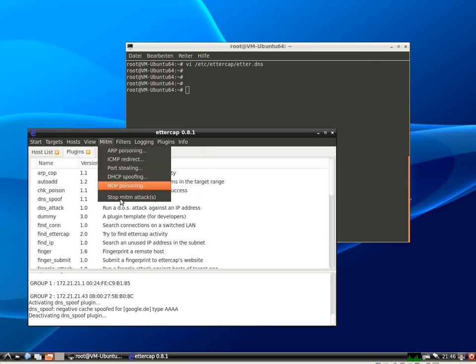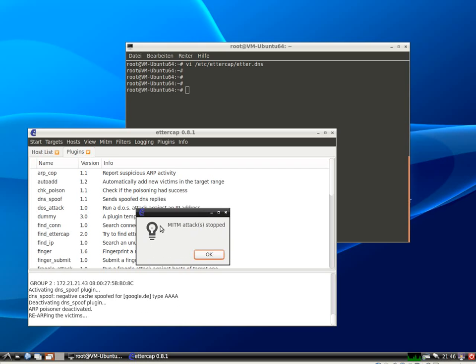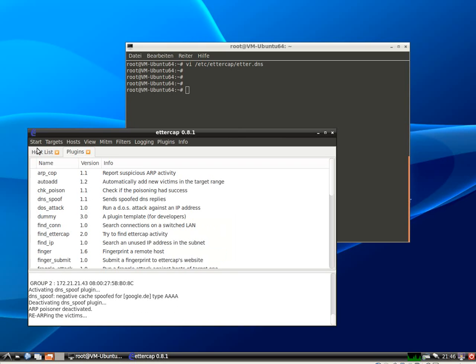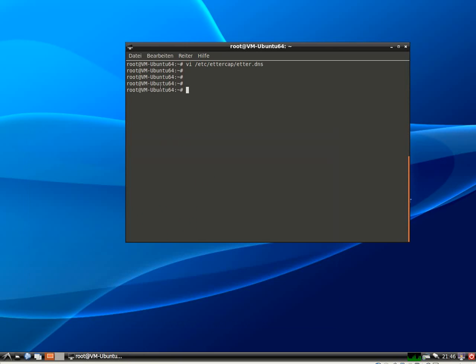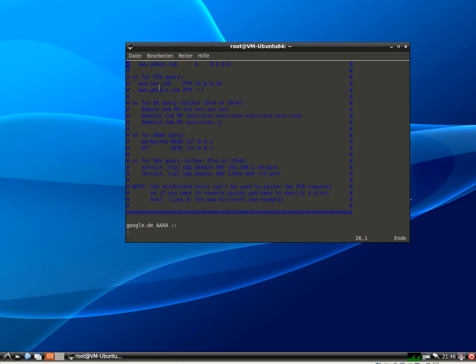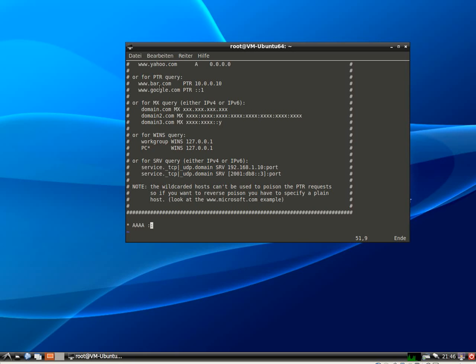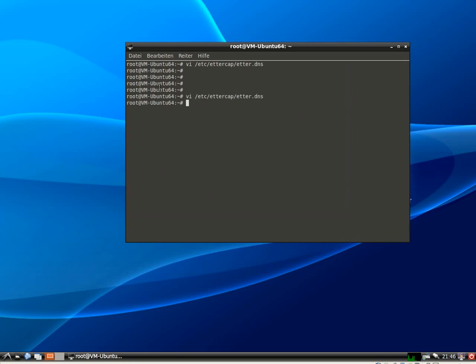Now, stop the man in the middle attack. Stop Ettercap. Go back to my etter.dns file. And the etter.dns file also supports wildcards. So what we could do here is just put a star for matching all queries for quad A records and returning the negative cache response.